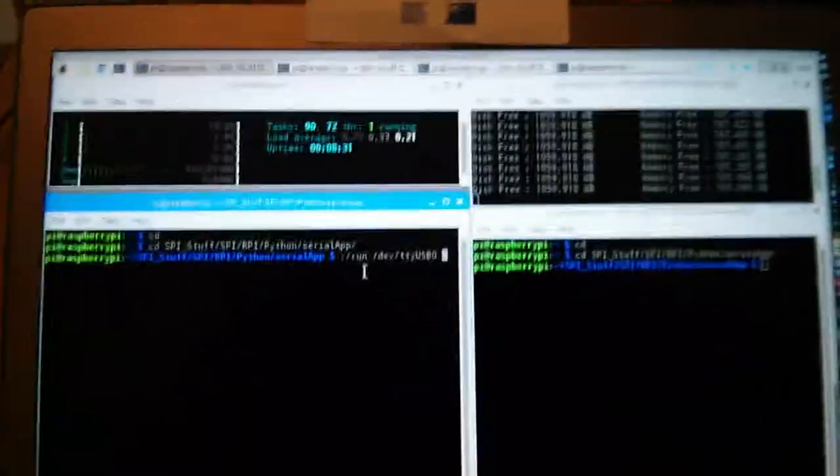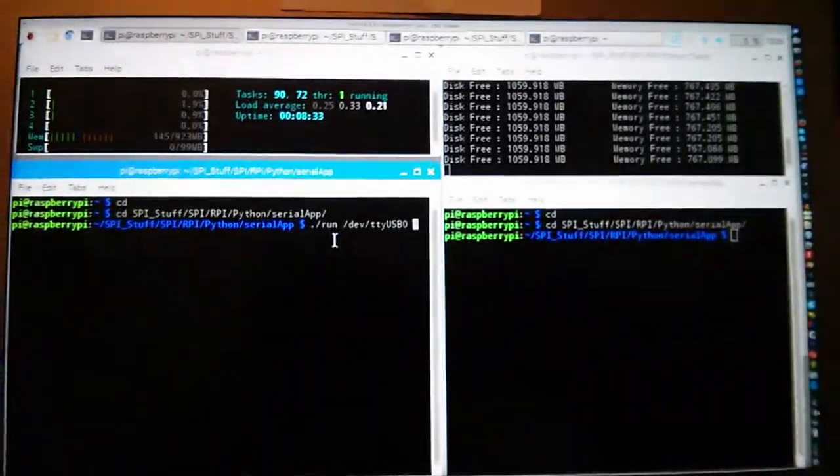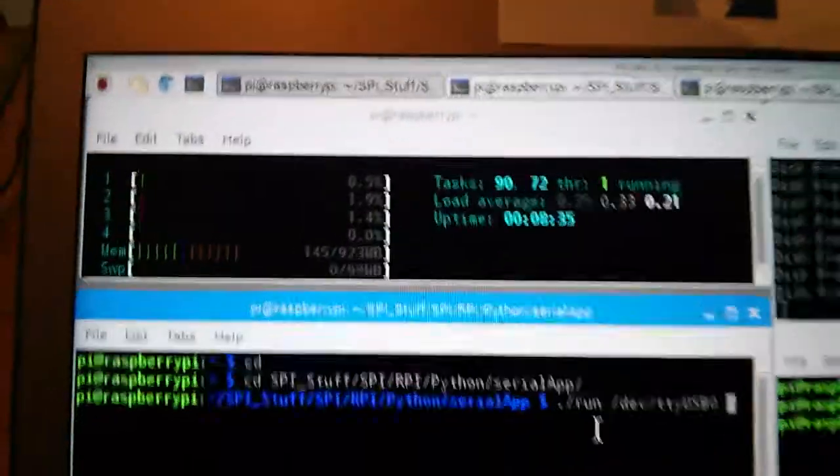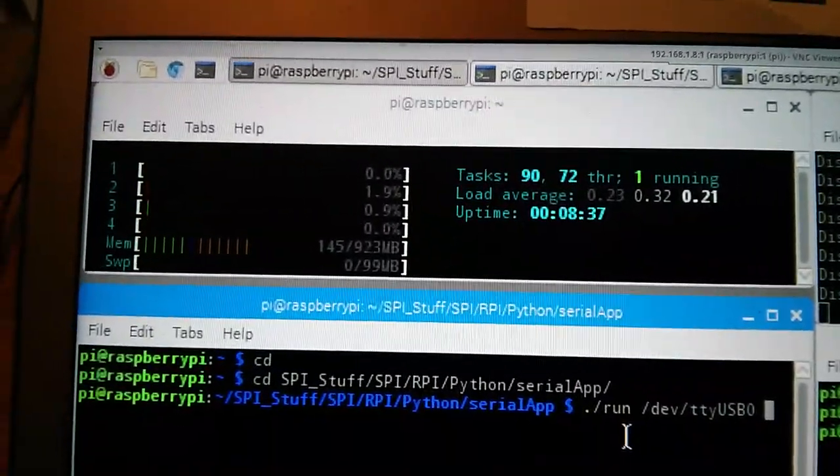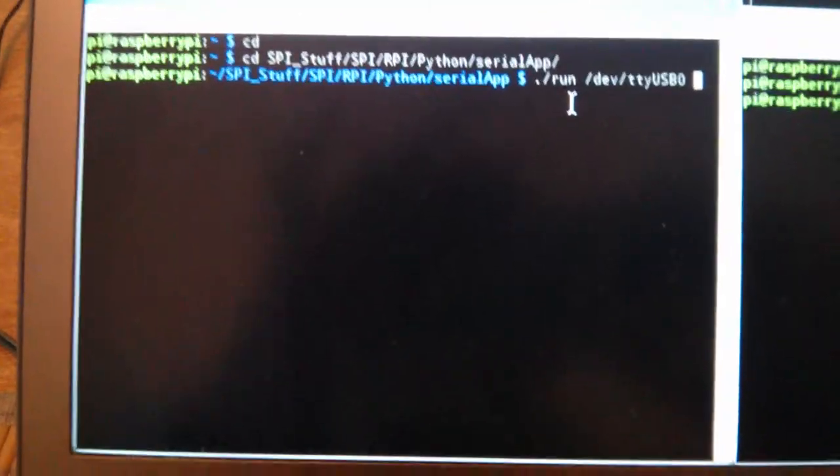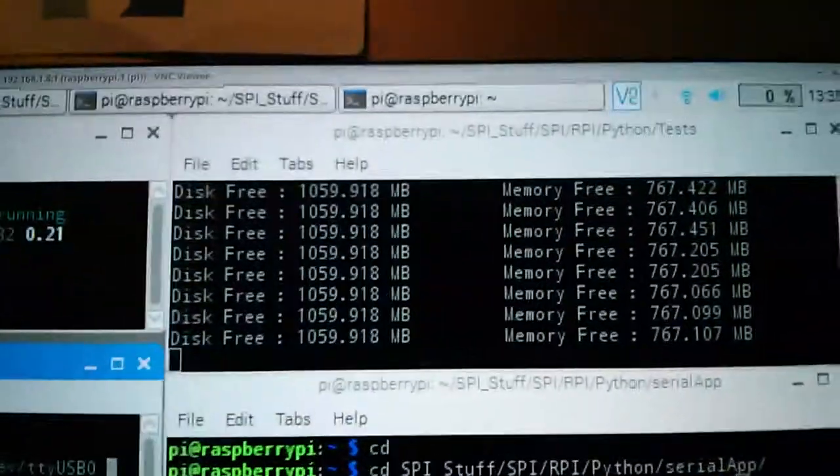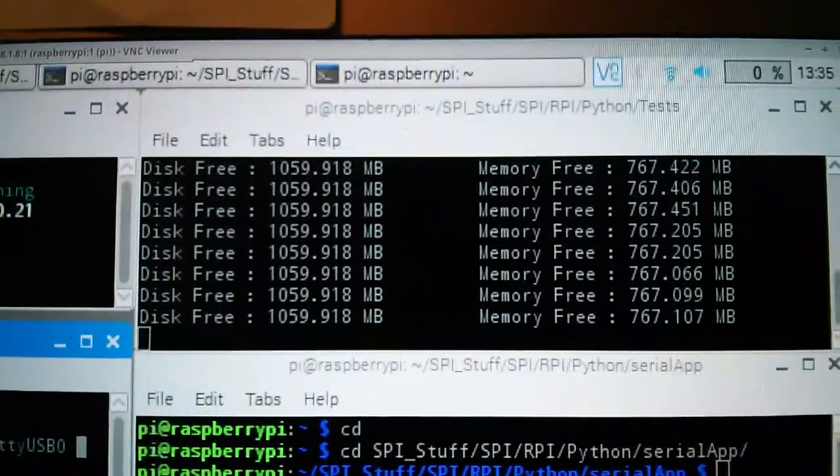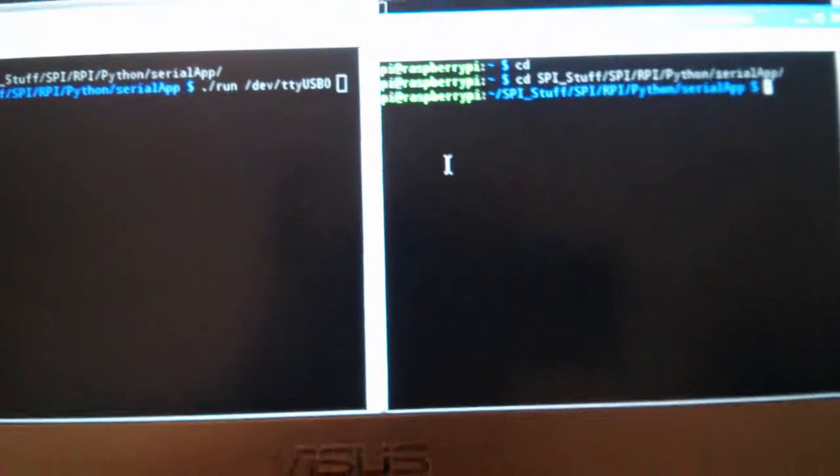Here we're looking at the PC connected via VNC to the Raspberry Pi over Wi-Fi. We're monitoring the core usage. We're about to execute the harvesting program. We're going to have another window where we can do stuff, and the stuff we're going to do is looking at the files.